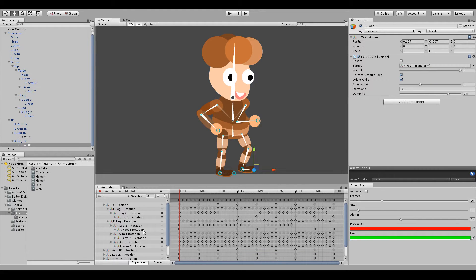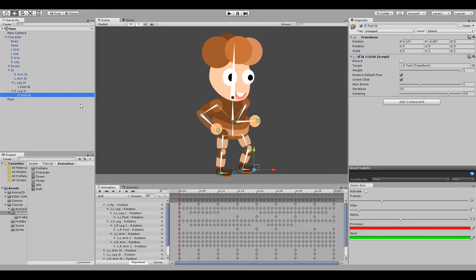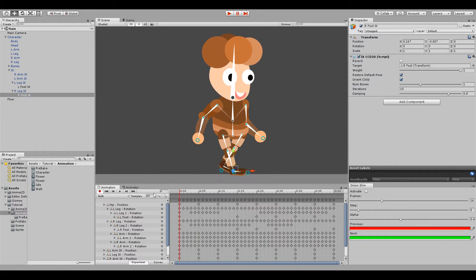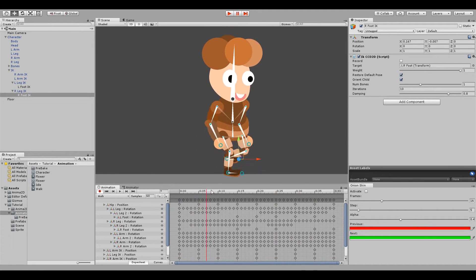Hi everyone, how's it going? My name is Sergio and welcome to a new Animatity tutorial. In today's tutorial we will be making the running animation for our character, but before we start we're gonna be making a few changes.